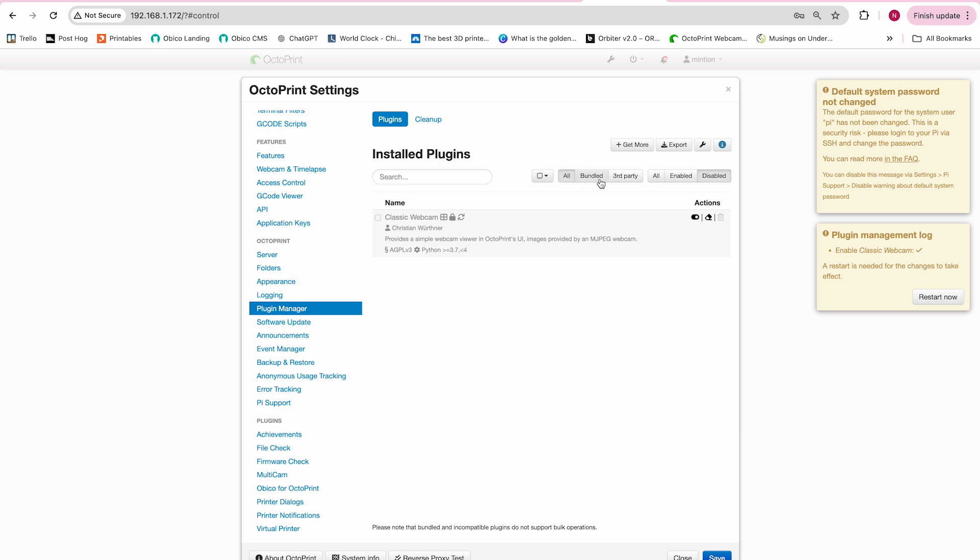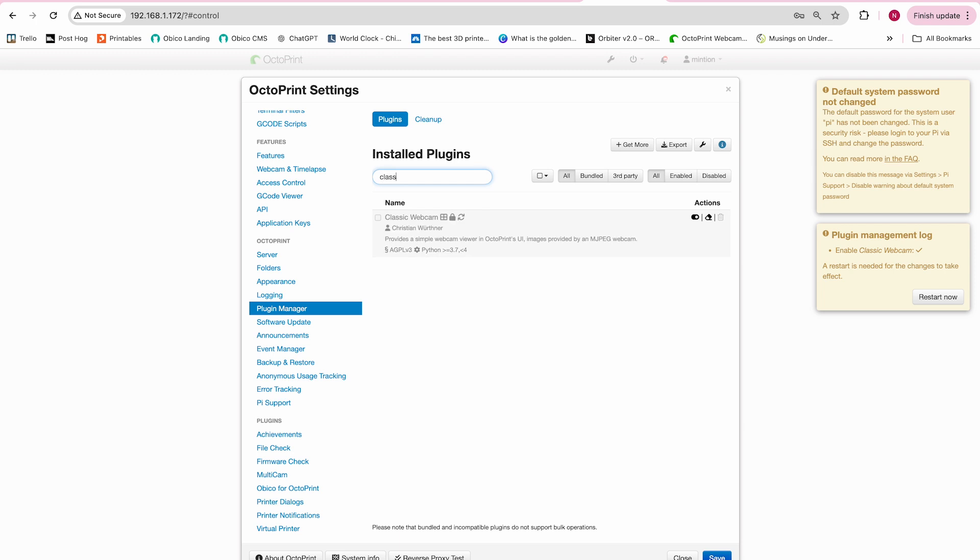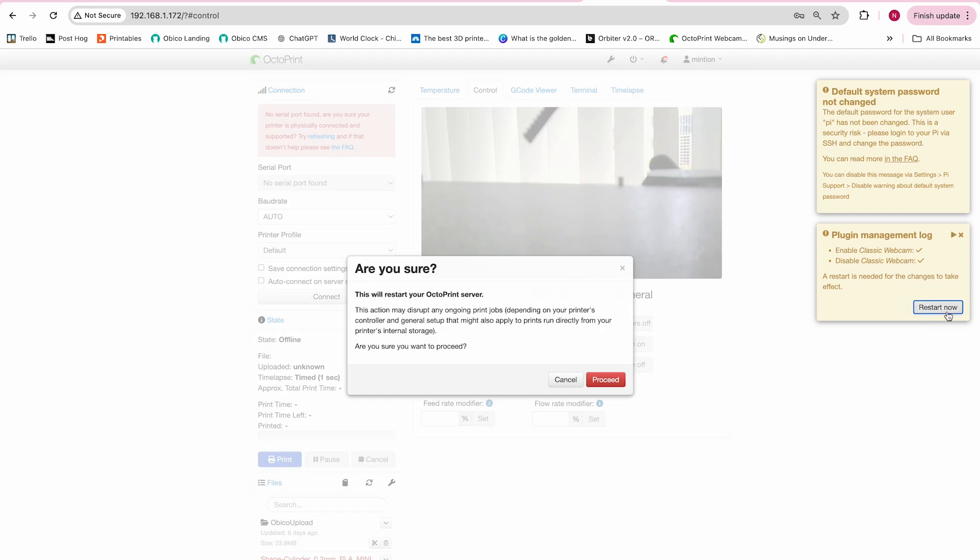Now go ahead and access Octoprint, go to the plugin manager, and we'll want to find the plugin classic webcam. We'll want to go ahead and disable this plugin. After that, restart Octoprint.